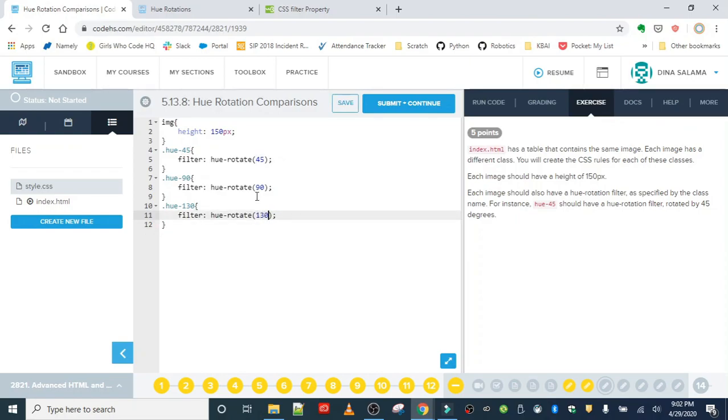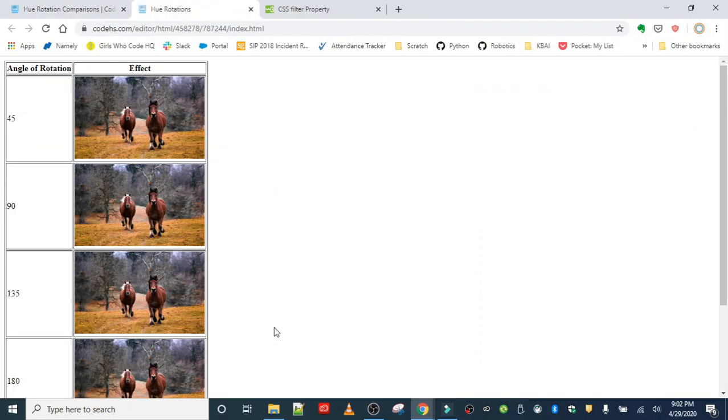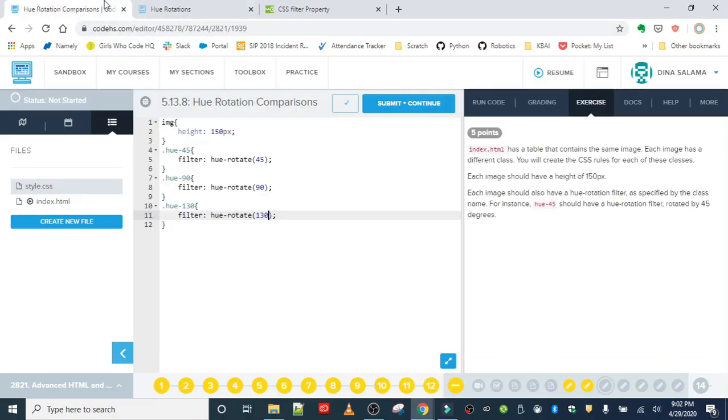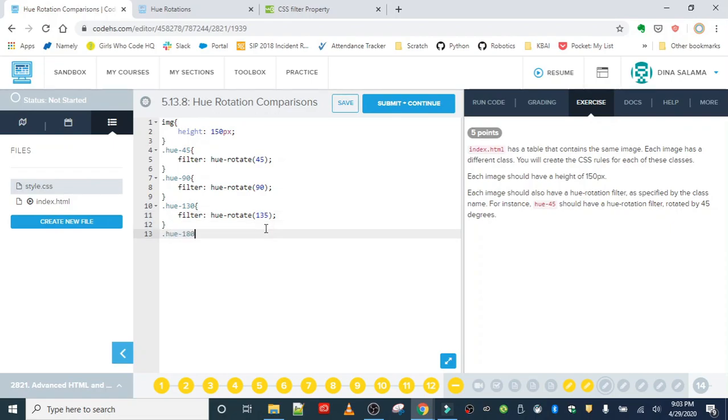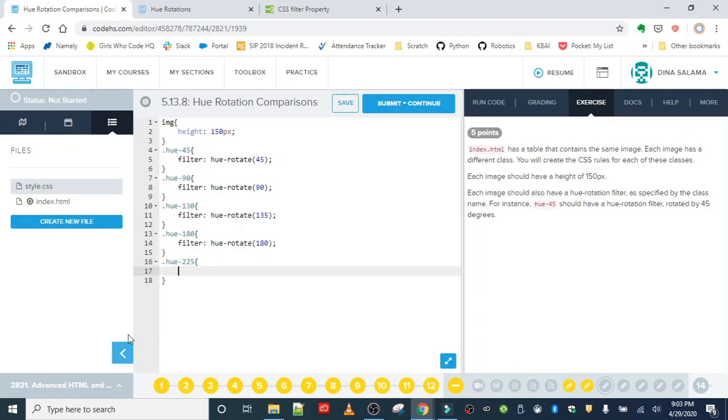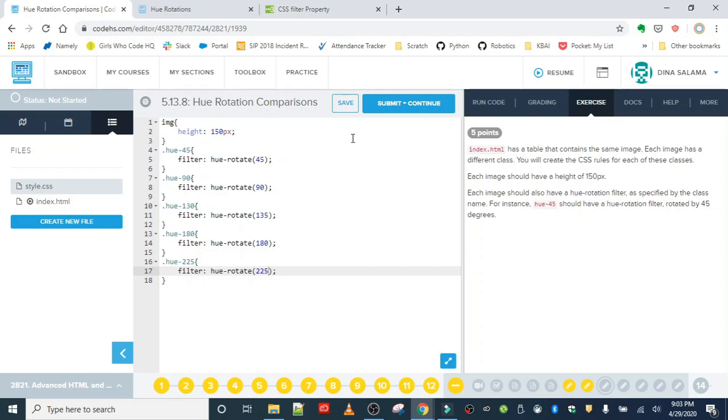And the other, I'm sorry, 135, and then 180 and 225. So hue 180. So that should be it for the CSS. Let's save our work and see if we can see our hue rotation.